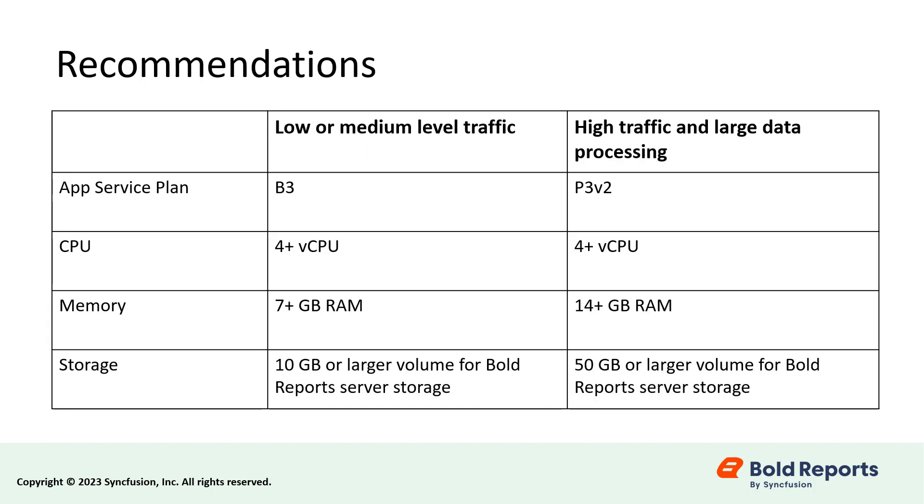Here in this table, I have provided the configuration requirements for the Azure App to be selected based on traffic and data processing. The Bold Reports Report Server supports basic, standard, and premium app service plans in Azure. The minimum recommended app service plan to run the application is the basic plan.